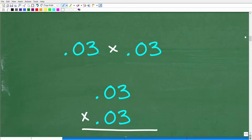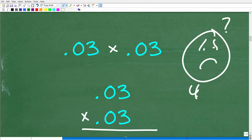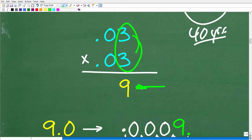Here is the problem: 0.03 times 0.03. How do we multiply decimals? Here's a quick review. You kind of forget the decimal points and just multiply the numbers: 3 times 3 is 9. Then we count the decimal places. In 0.03 we have two decimal places, and in the other 0.03 we also have two decimal places. So the total is four decimal places.